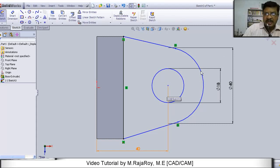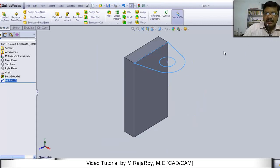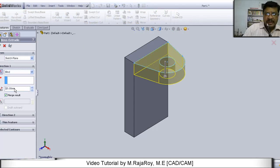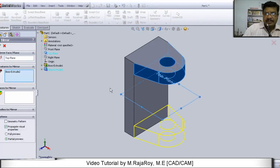Now our sketch is ready. Exit from the sketcher. Click here and exit from the sketcher. And again, take extrude boss or base. Then enter extrude length as 15. Then it is something like this.